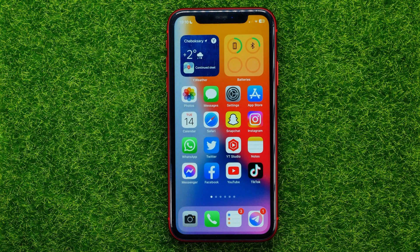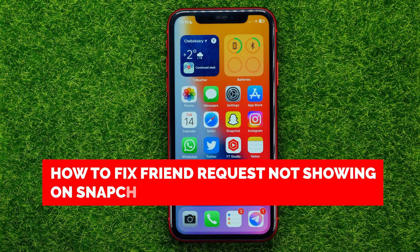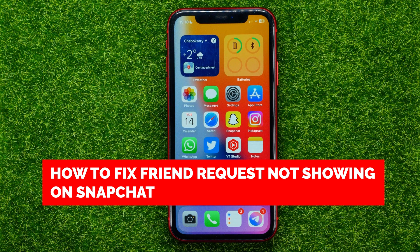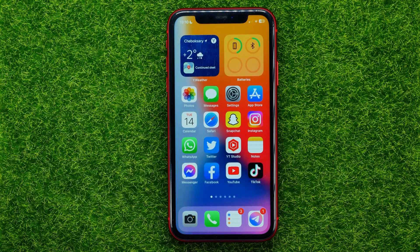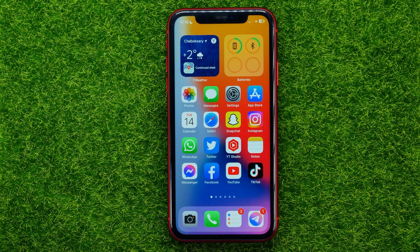In this video, I'm going to show you how you can easily fix friend requests not showing on Snapchat. Be sure to watch the video to the very end so you don't make any mistakes, and of course do not forget to like this video and subscribe to my channel.